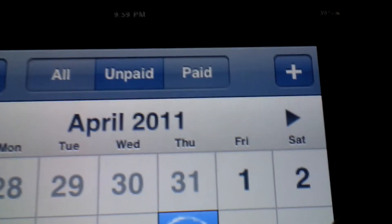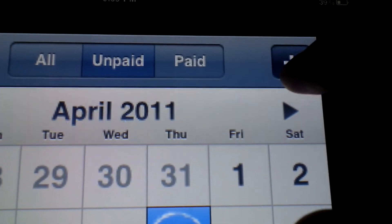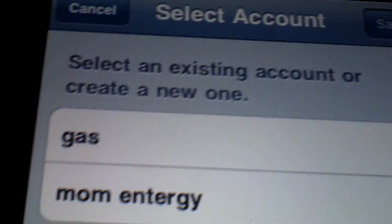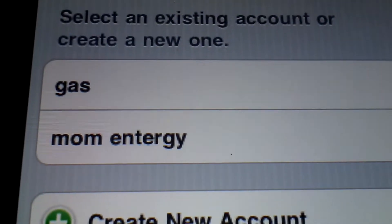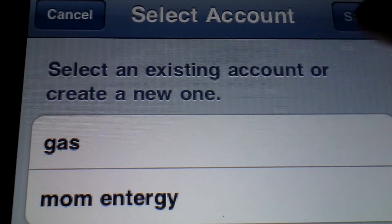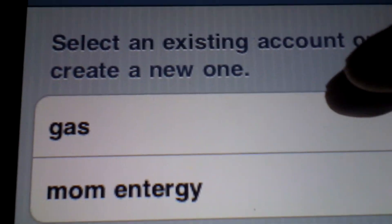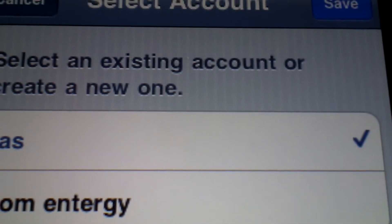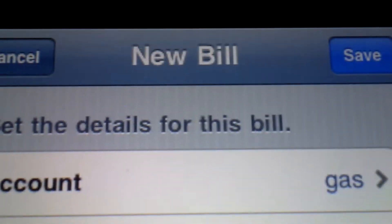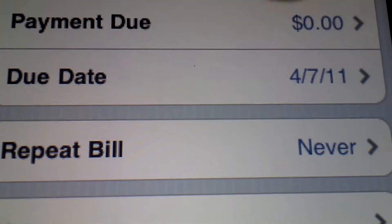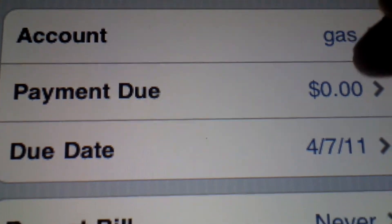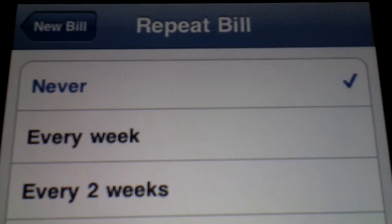Once you receive a new bill, you just go ahead and click that plus button and it shows you whether you can choose an existing account or create a new one. I can click on gas and type in how much it is due, when it is due, and whether or not to repeat bills — such as your internet or cable bills, which come every month.